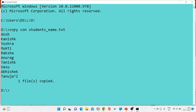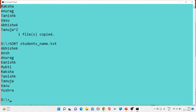Now the question arises — how to apply sorting within this file? For that purpose we have the sort command. After that you have to write the file name in which you want to apply sorting, so you write the complete file name: students_name.txt.